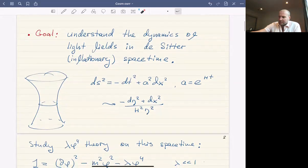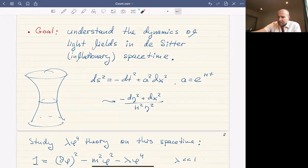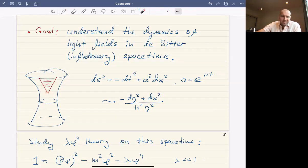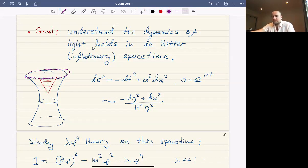Our goal is to understand the dynamics of light fields in de Sitter — more generally, in inflationary spacetimes. De Sitter space is a hyperboloid, and for inflation we're interested in a patch located at late times. This patch is generally small compared to the entire global de Sitter space, so we can ignore special curvature. Somewhere at late times there is a reheating surface, and we want to compute correlation functions of fields inserted at this reheating surface.